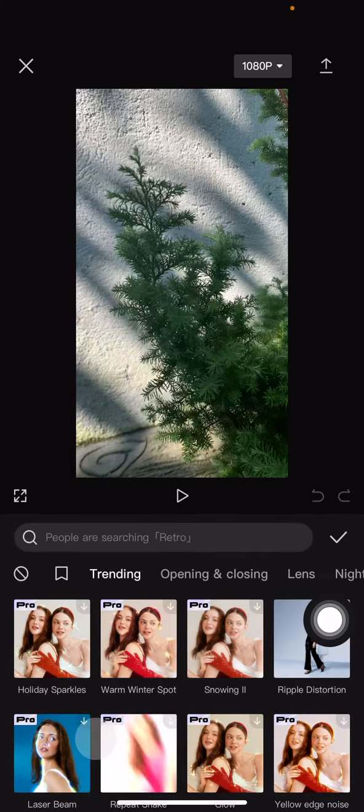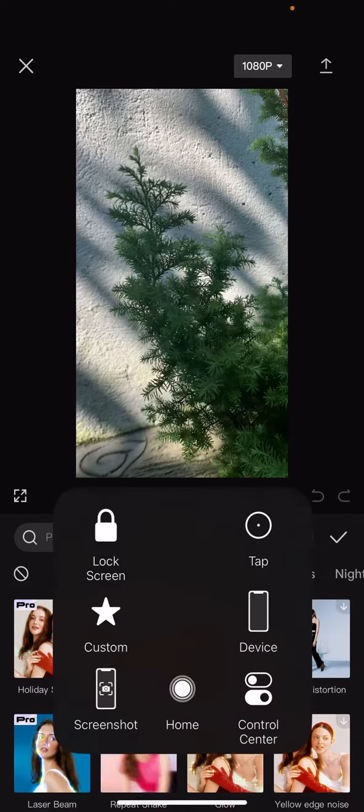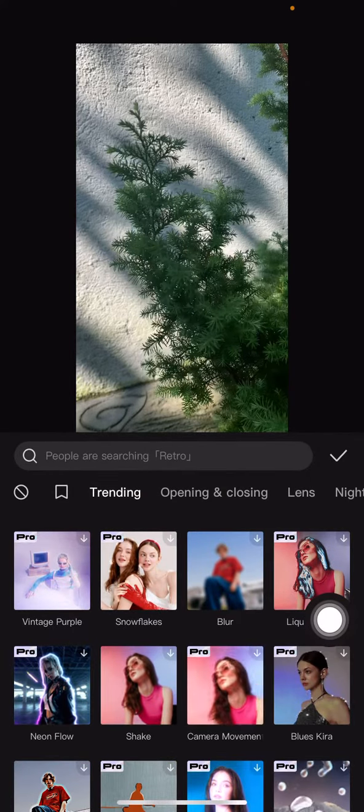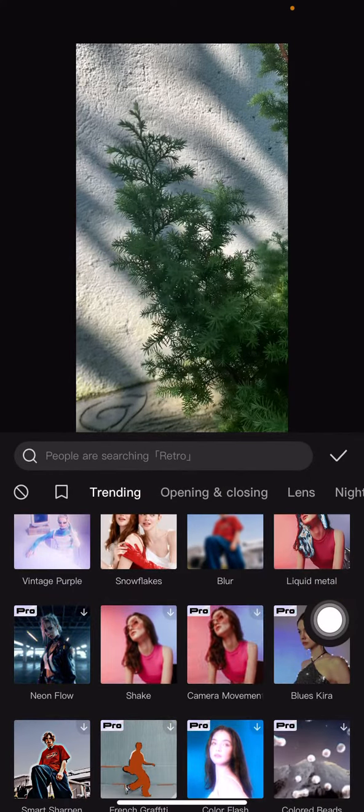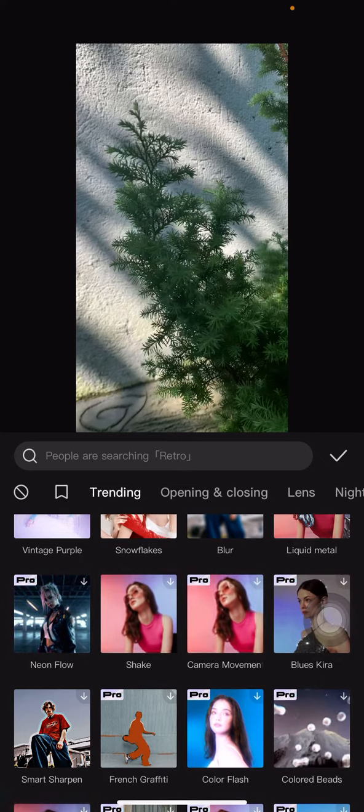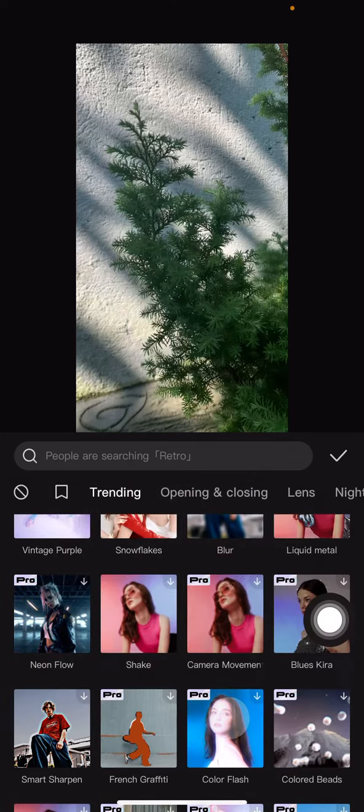There are a lot of effects that we can use here. You can scroll and find out which effect you want to have on your project. After you find it, just click it.